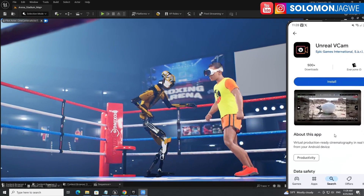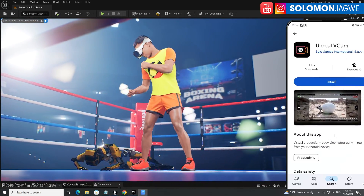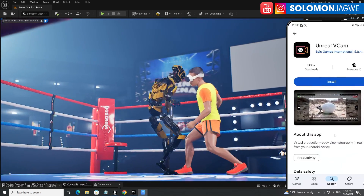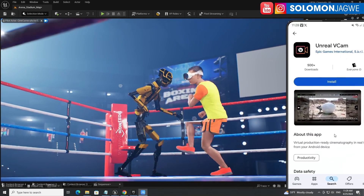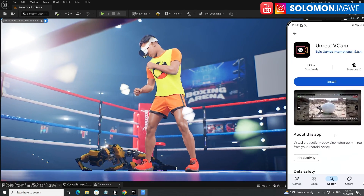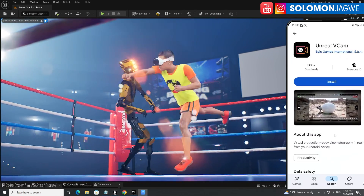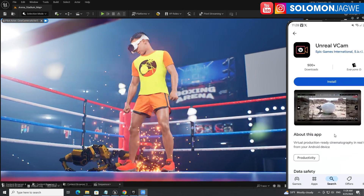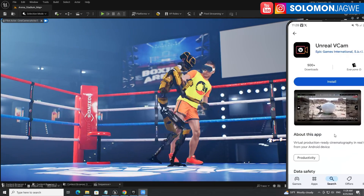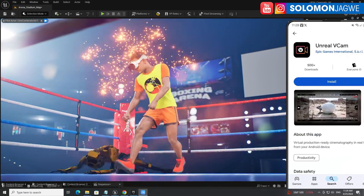Welcome back friends, this is Solomon Jagui. I'm back with another exciting update for all you Android users out there. Fellow Android users, congratulations — the thing we've been waiting for is finally here. The Unreal V-cam is now supported in the Android engine 5.4.